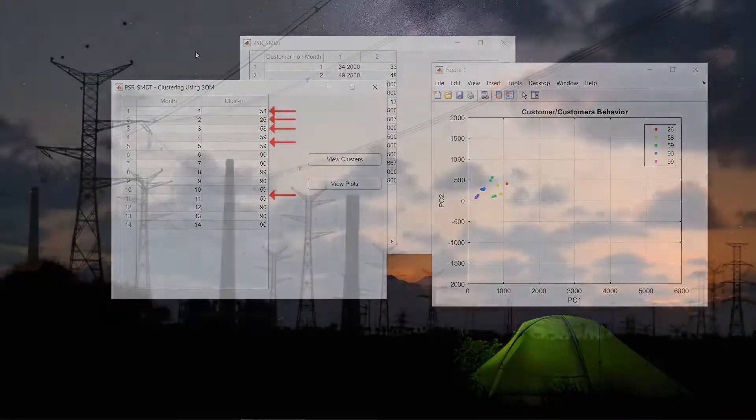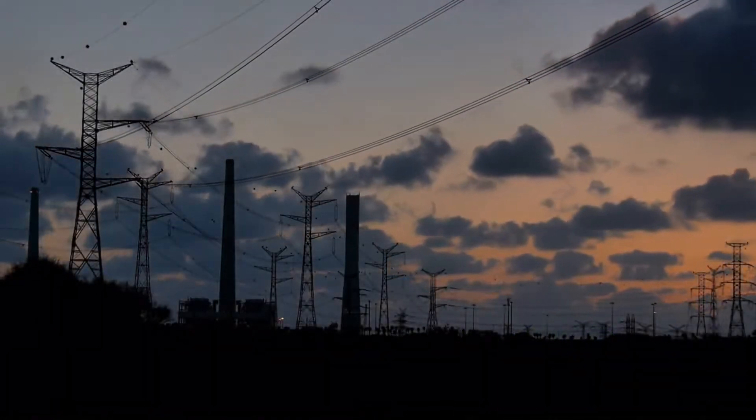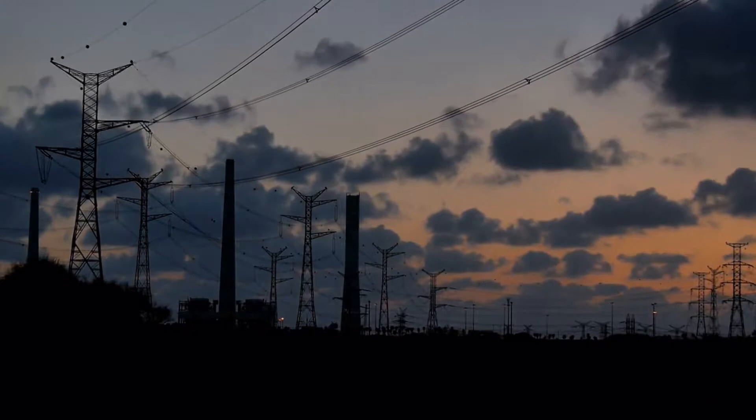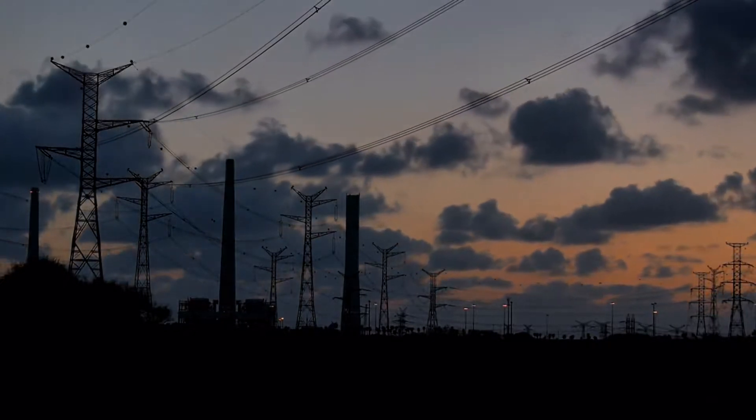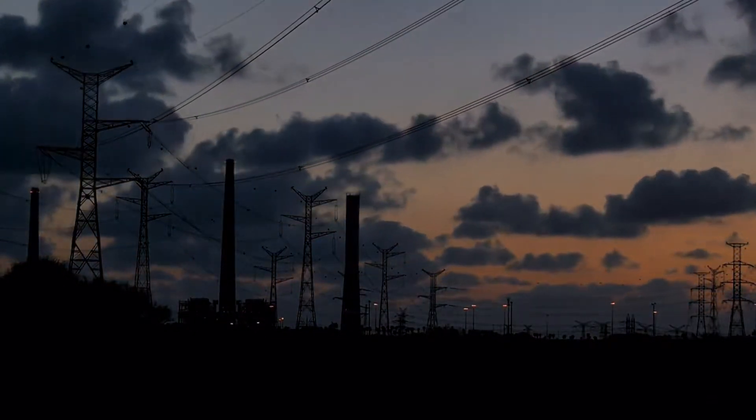Such a system can help utilities as well as the society for energy management and decision-making processes in a significant way.